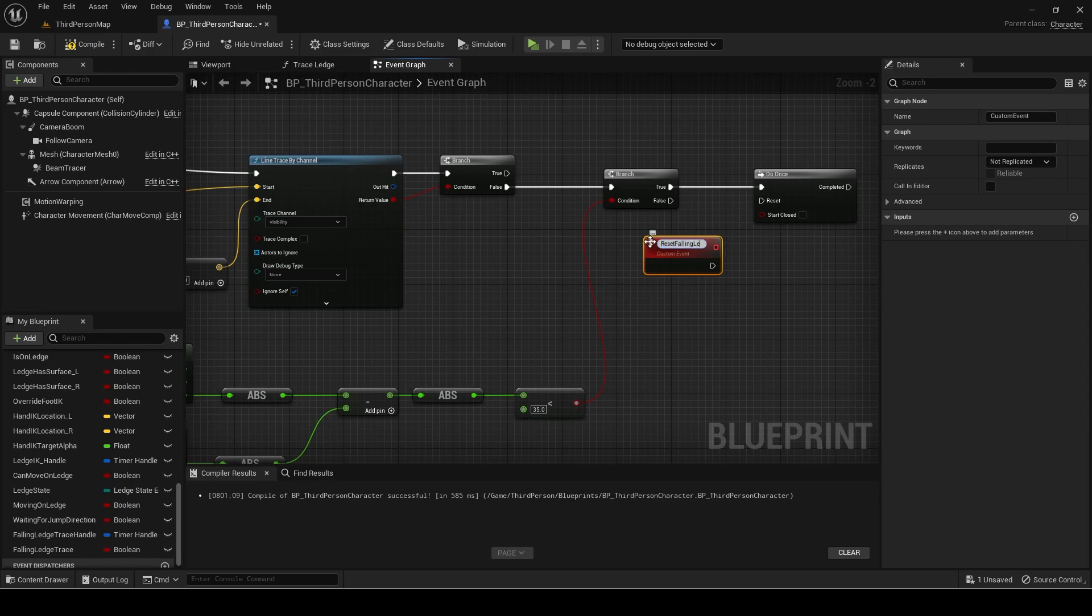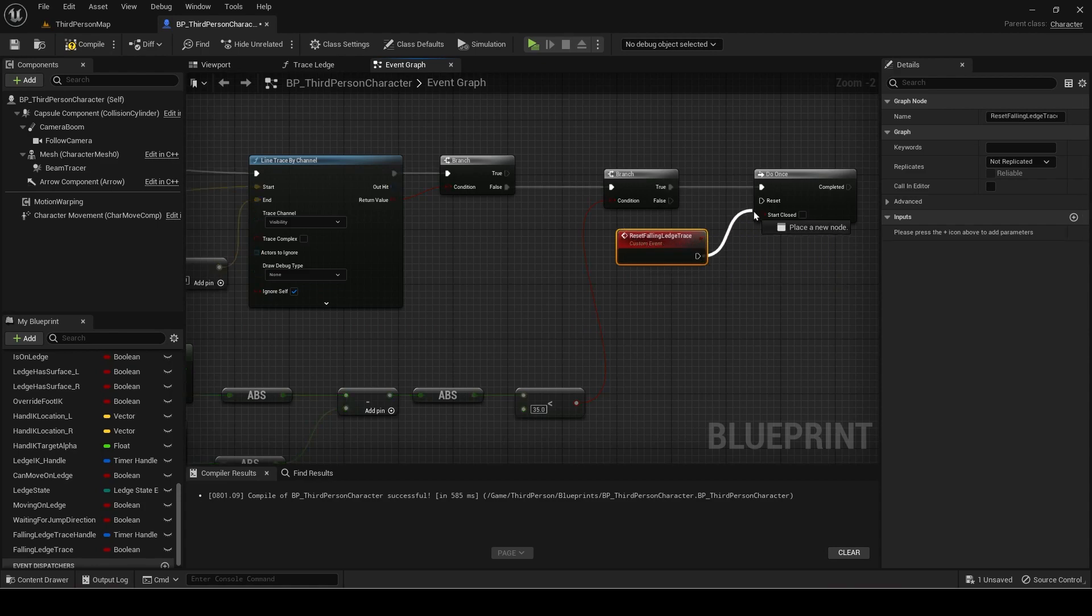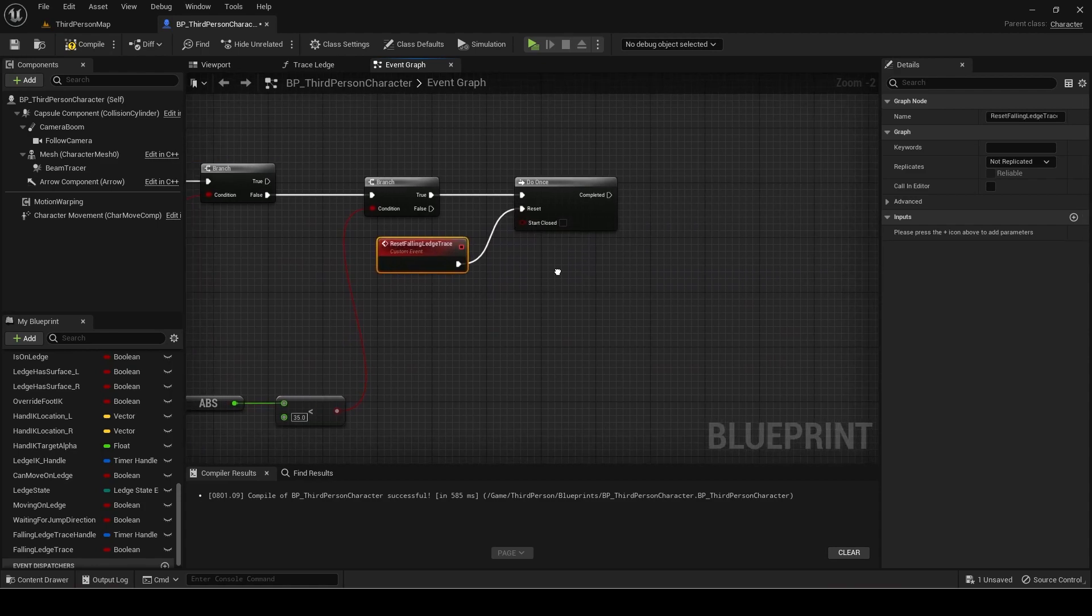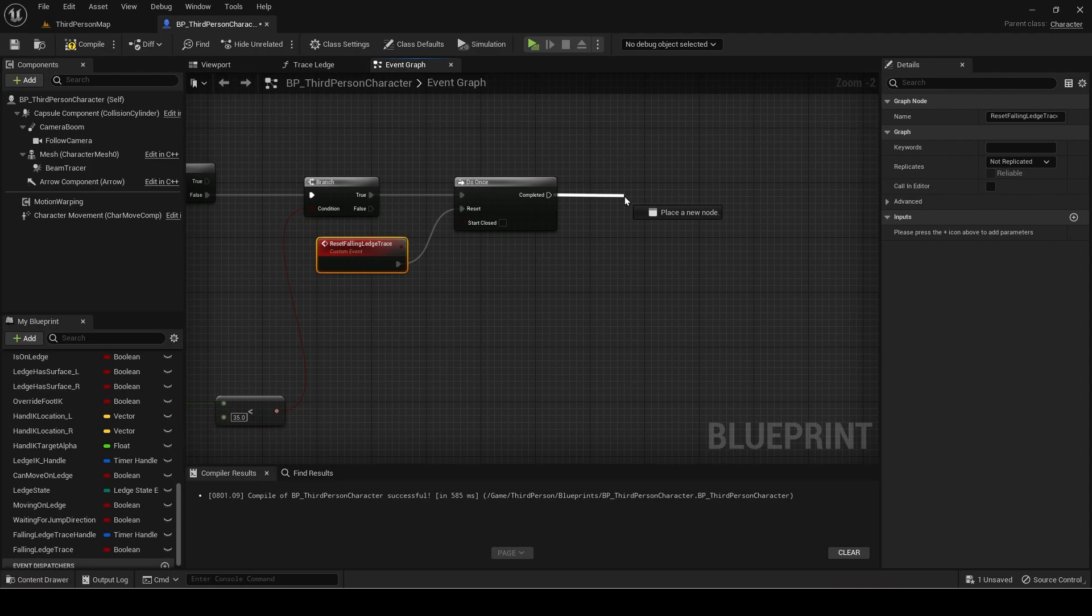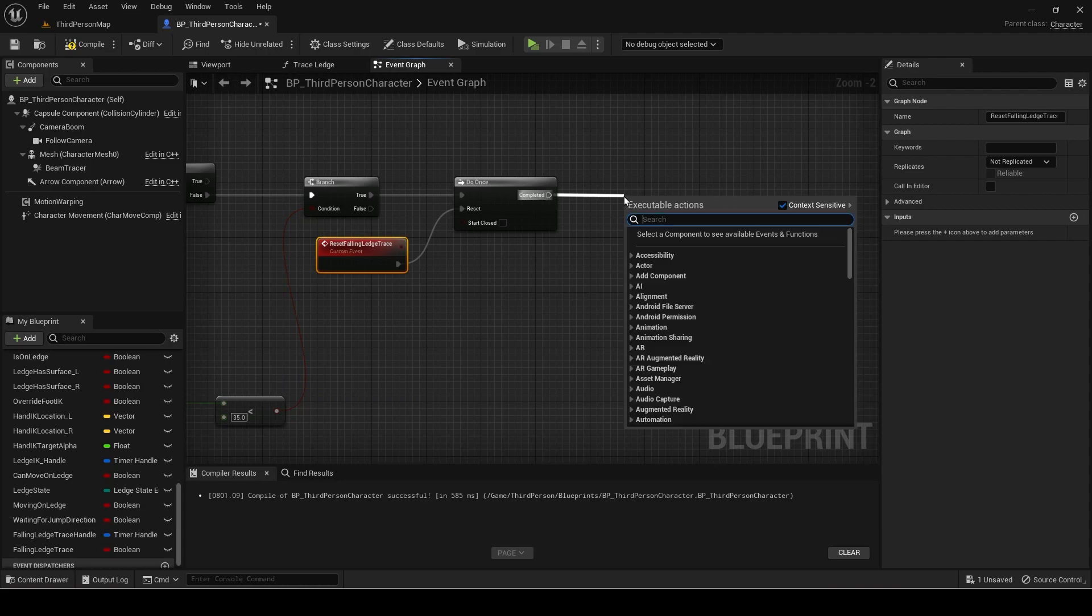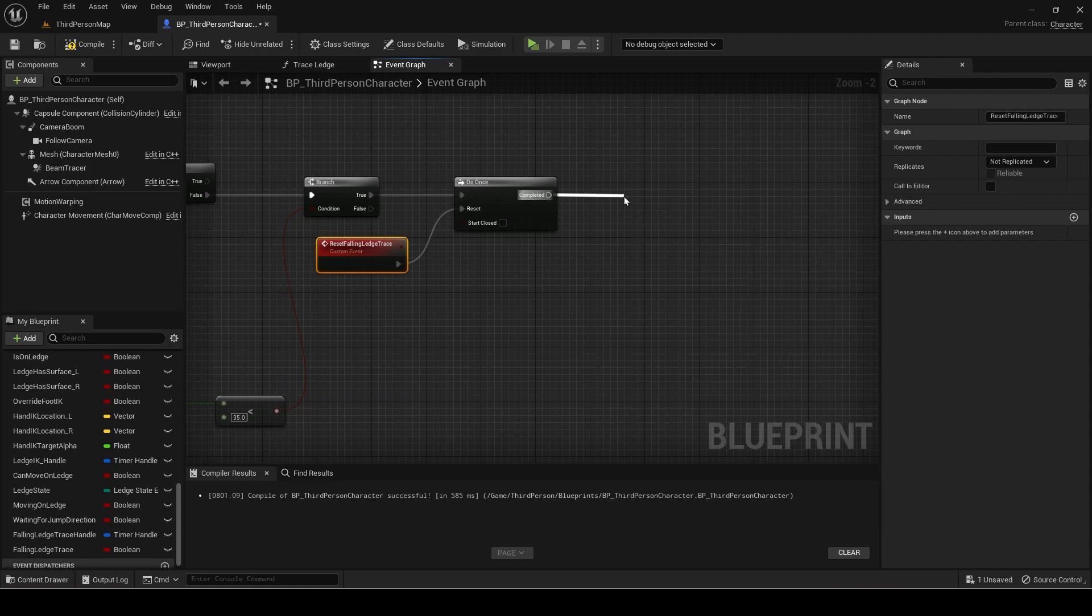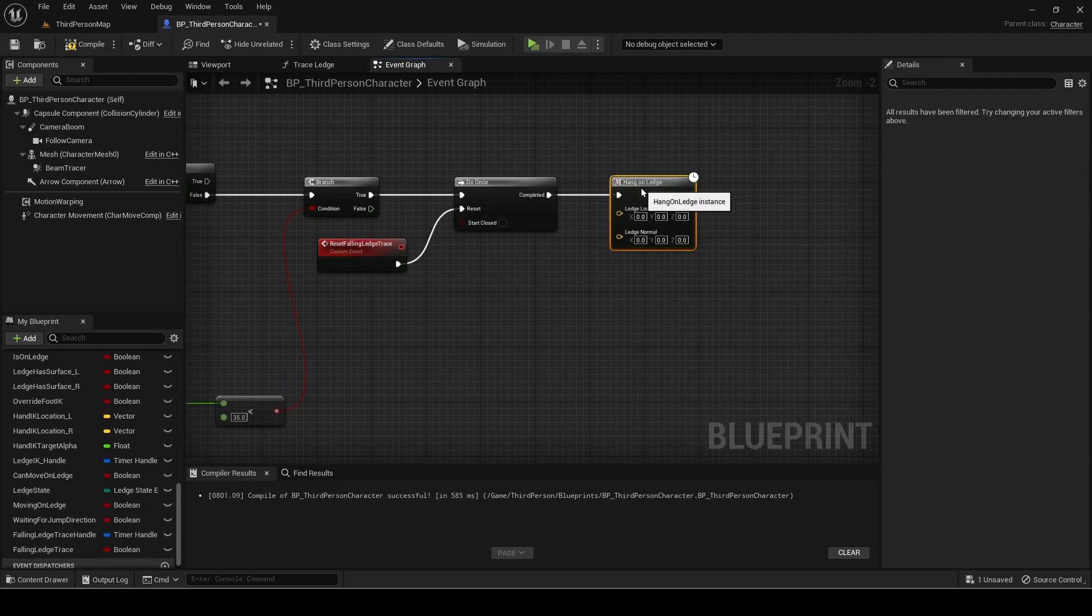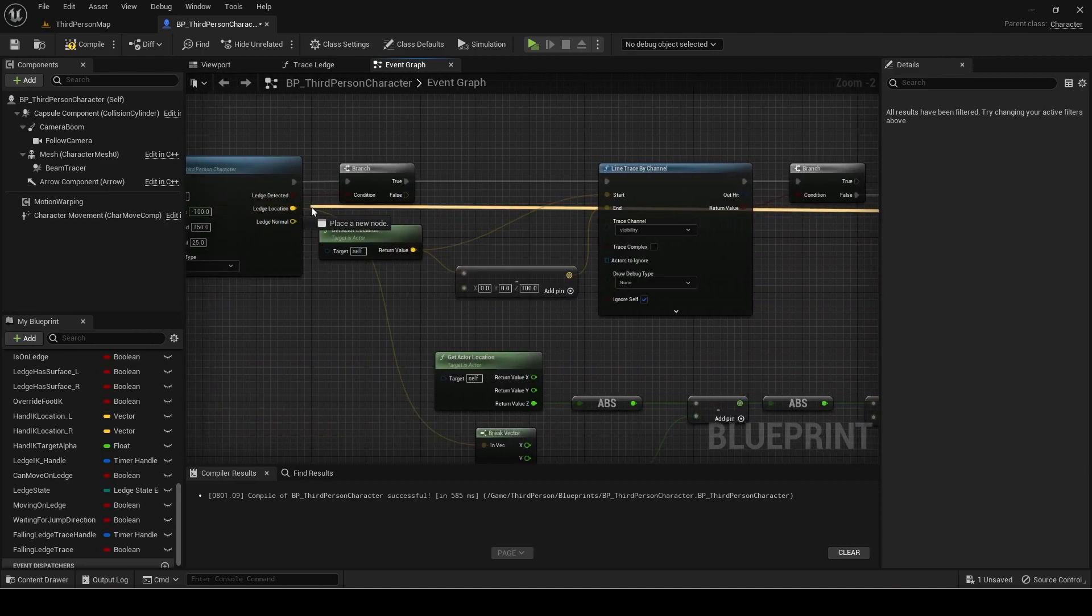Add a custom event to reset the do once. On completed, add the hang on ledge macro. The inputs for it are the outputs of the trace ledge function.